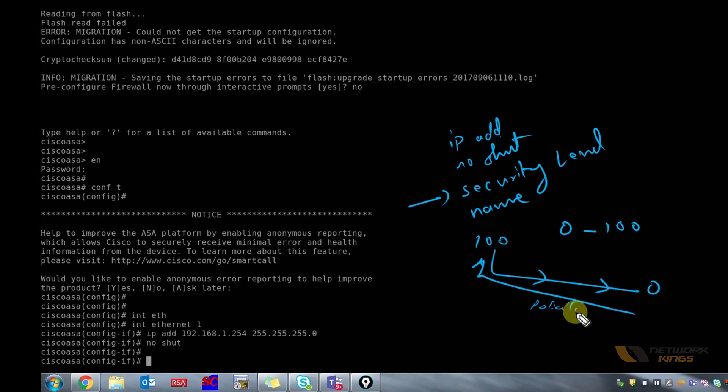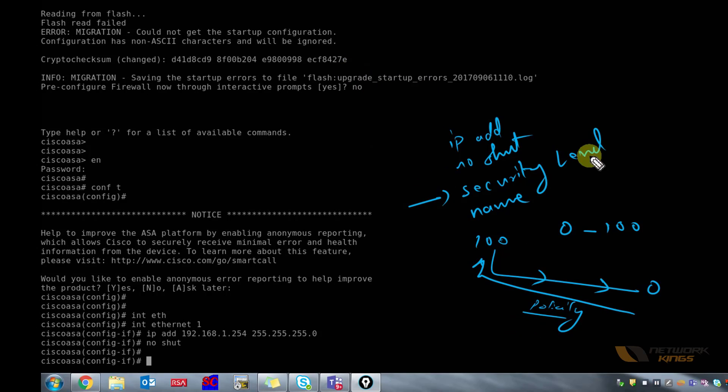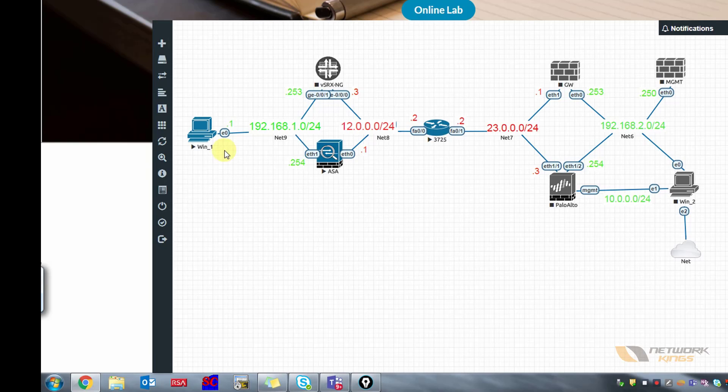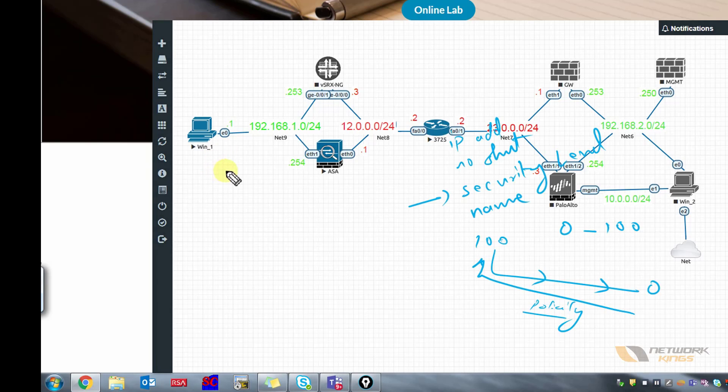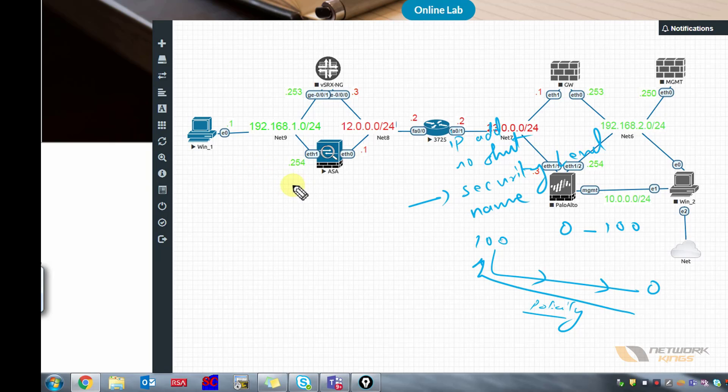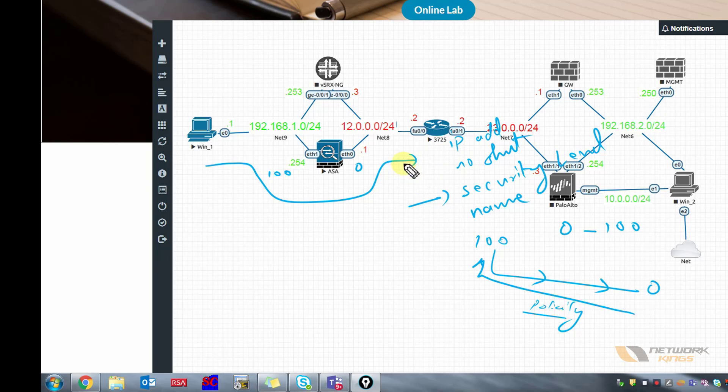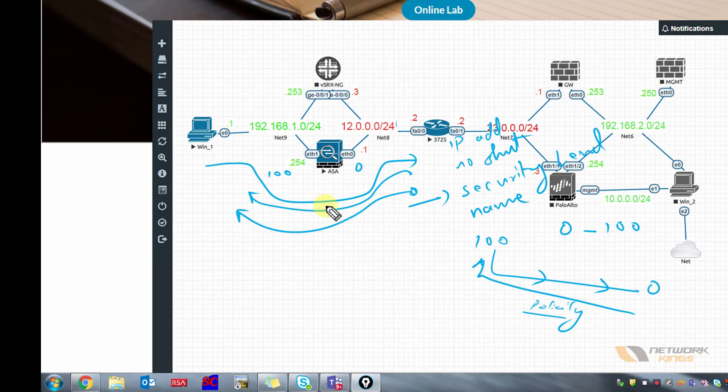The concept is from higher security level to lower security level, all the communication is allowed. It will exempt all the policies and it will be allowed. But the communication which goes from lower to higher will hit all the policies and we will have to explicitly allow it through the policies. In our case, traffic going from inside to outside, this interface having a security level of 100, this will be having 0. So 0 being least trusted, 100 being most trusted, communication from 100 to 0 is allowed, return traffic will also be allowed. But the new connections which are trying to get through the firewall from 0 to 100 will not be allowed, they will have to be allowed through policies.